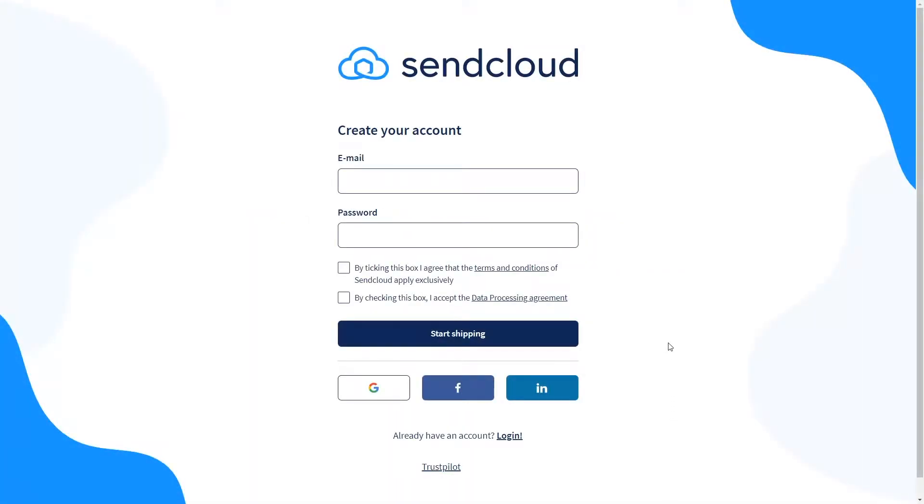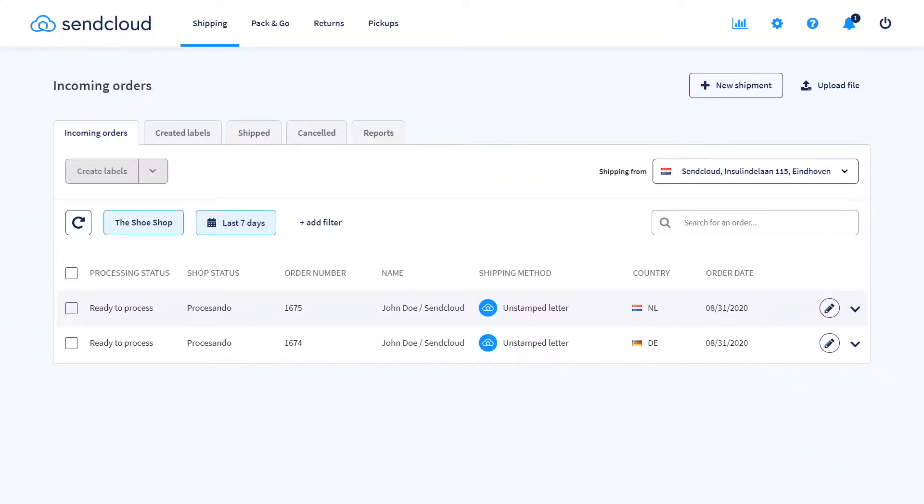If you haven't already, create a free account on sendcloud.com. After this you will see your SendCloud panel.